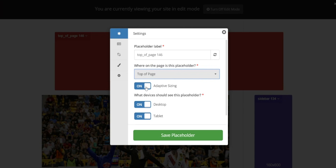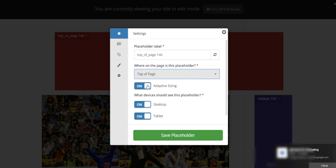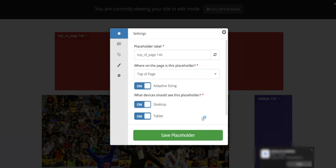Next you'll see the toggle for adaptive sizing. When this is toggled on, it means that the system can optimize revenue by placing multiple smaller ad sizes within a single ad slot. This is an intelligent way to help maximize your revenue.